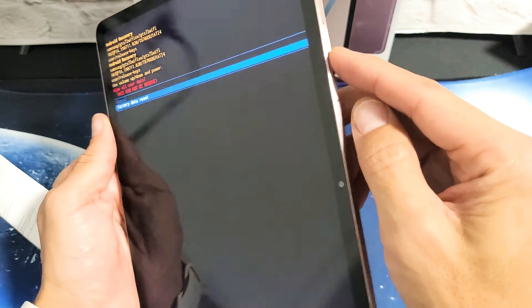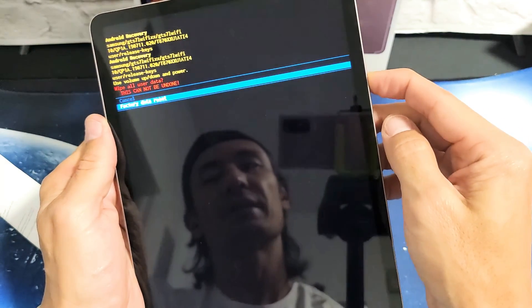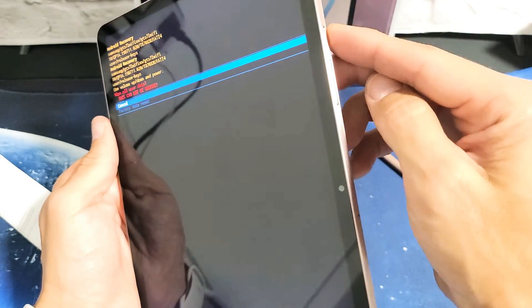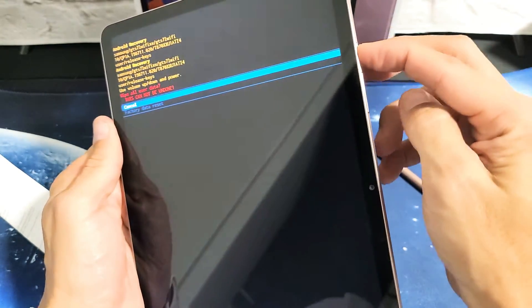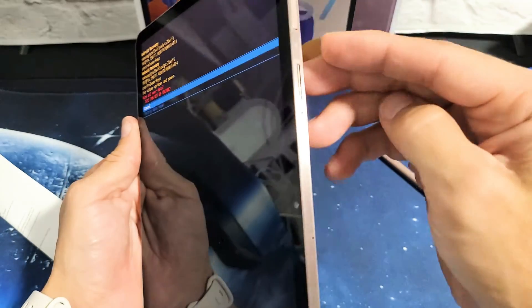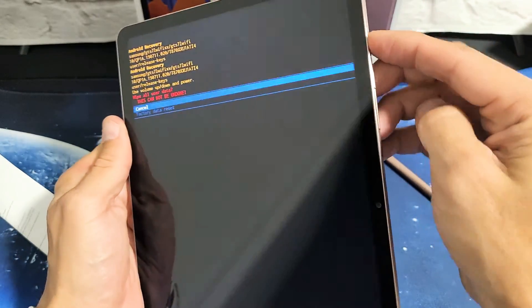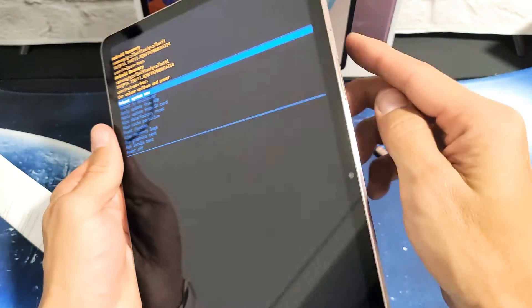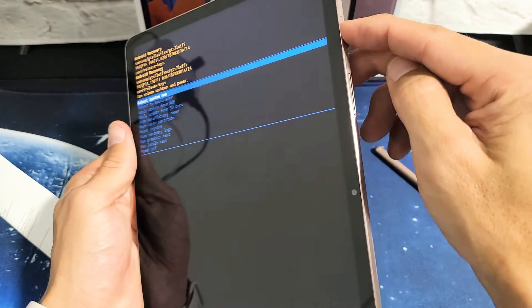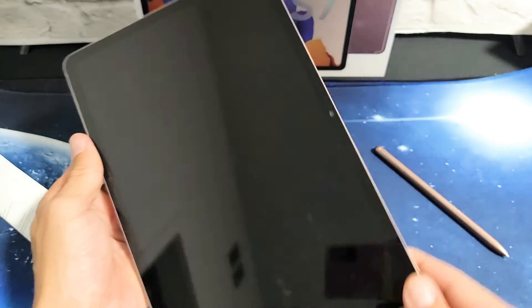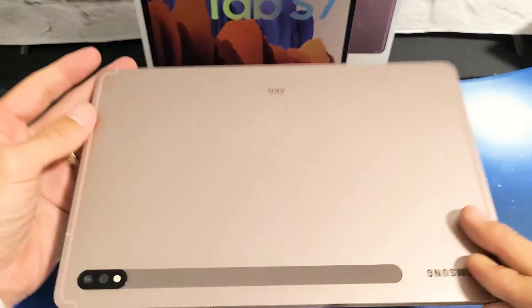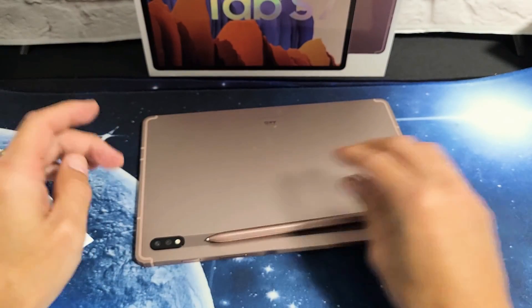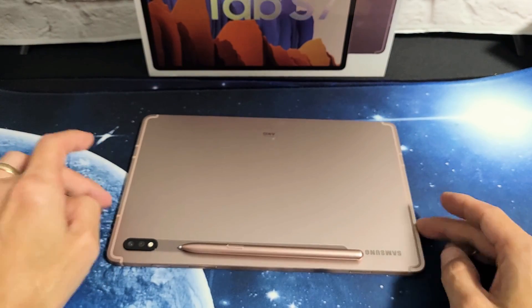But I'm not going to do it on this tab because I don't need to. I'm just going to go back up to cancel, push the power button to cancel it, and I'm just going to go ahead and reboot system now because I'm not going to do a factory reset on this. Anyway, that's pretty simple to do. Any questions or issues, just comment below.